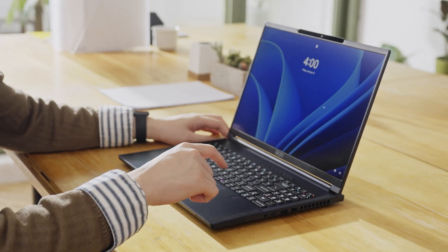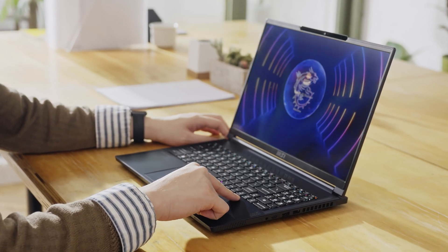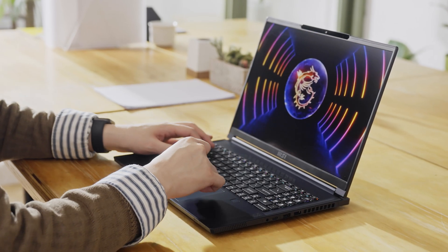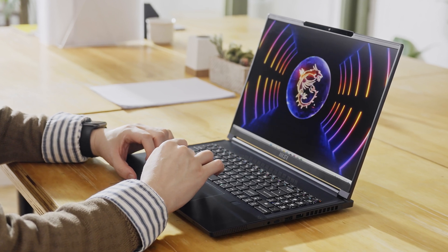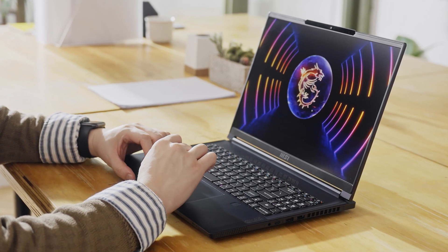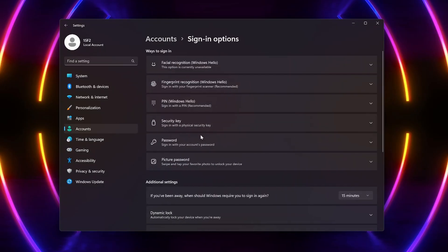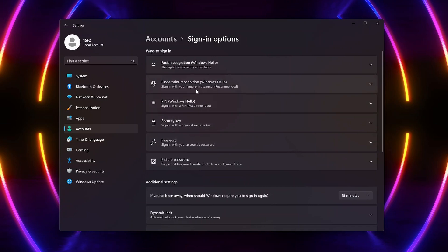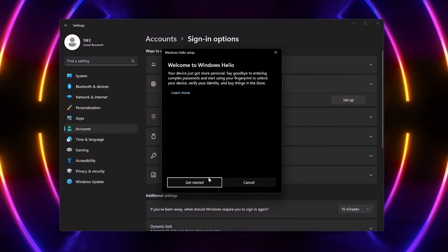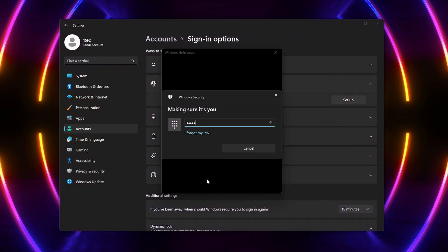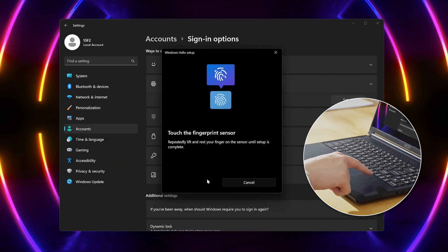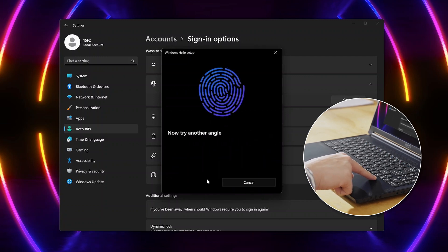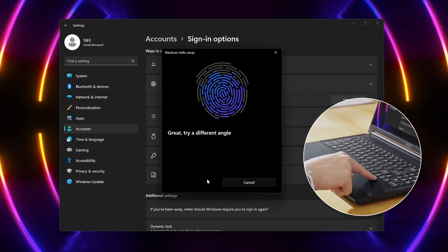The Stealth 16 Studio gets an additional option to log in with your fingerprint with a similar process. This time, select Fingerprint Recognition, enter your PIN, then repeatedly touch the sensor until it shows a completed successful scan.